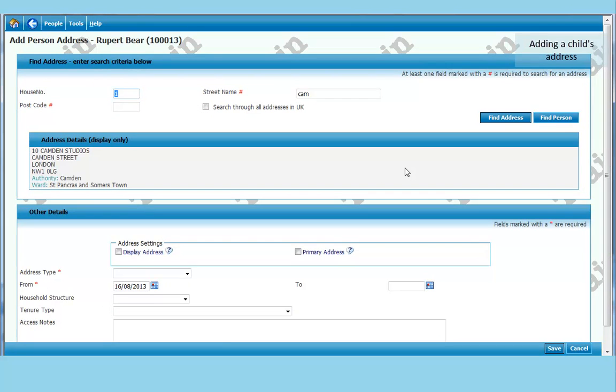If you are searching outside Camden, there is a tick box which searches all addresses in UK. Search in the same way. It just takes a little bit longer. So you click on that if the child is outside Camden.